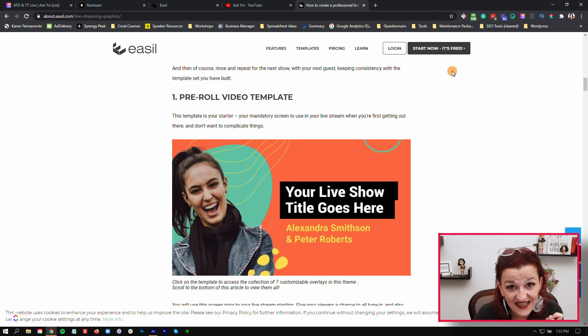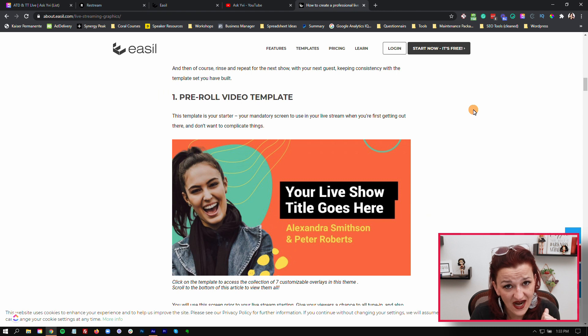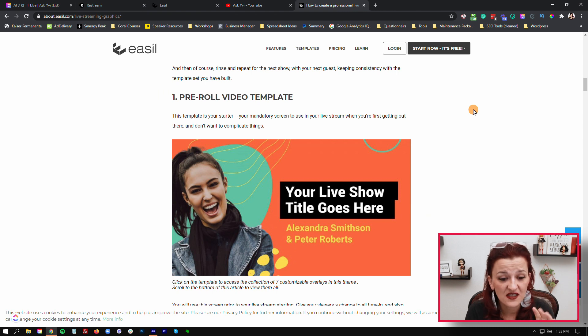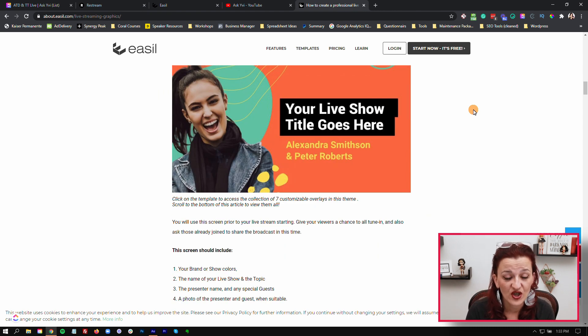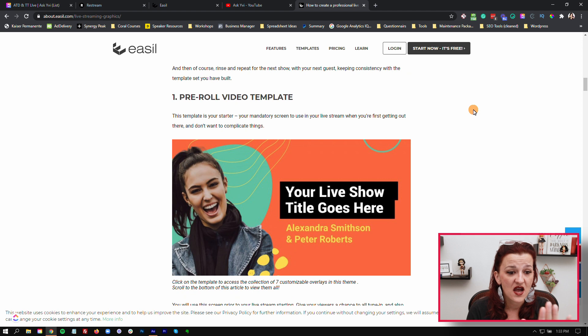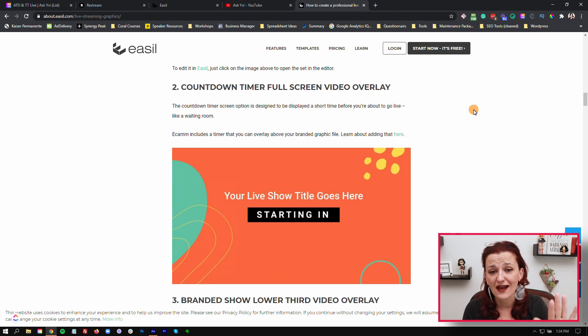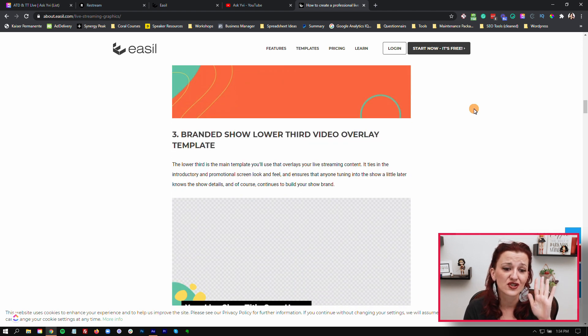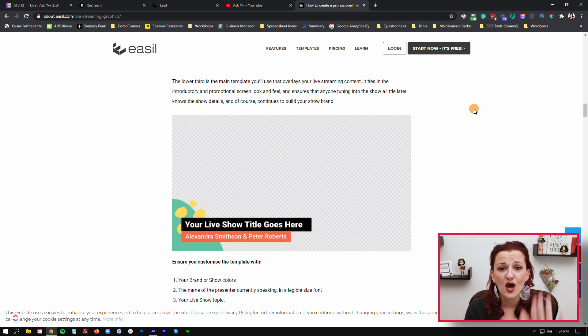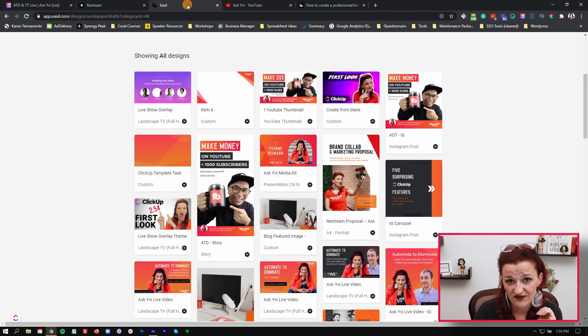Easel loves you just as much as Restream and I love you guys. They have templates ready for you, from pre-roll video templates to countdown stuff, backgrounds, lower thirds, to all the things, right in your Easel account. At the end of this video, go click the Easel button and check it out. They have a free trial.